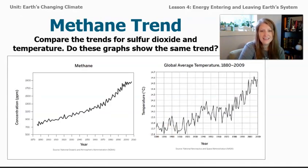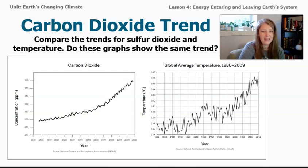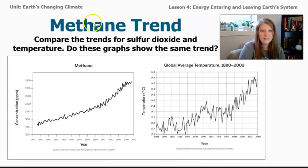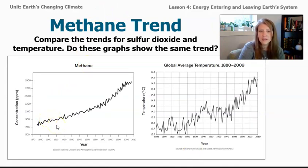Methane gas looks really similar to carbon dioxide. The concentration of methane gas in parts per million has also increased over time, as has the temperature on our planet.